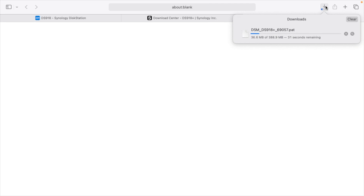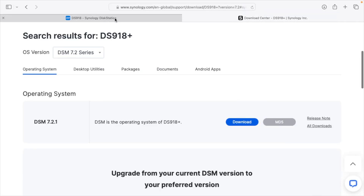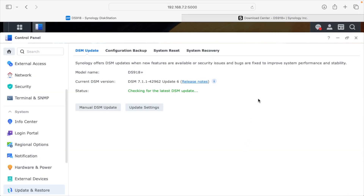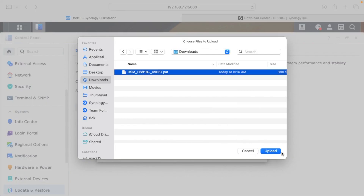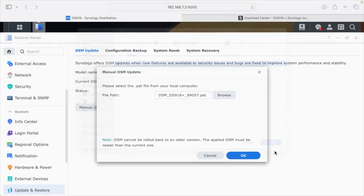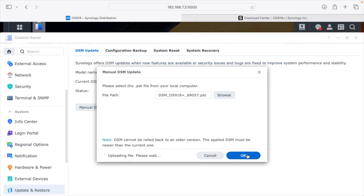That takes a couple seconds to download. Once it's finished, I'll go back into DiskStation Manager and click on Manual DSM Update. Under File Path, I'll hit Browse, go to my Downloads, choose the PAT file, and hit Upload. A note comes up saying DSM cannot be rolled back to an older version, and I'll hit OK.